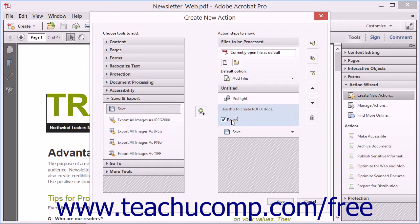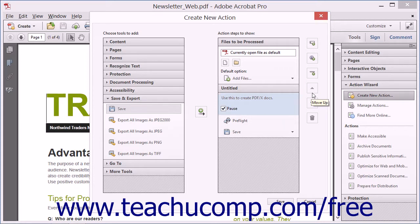Just as when creating tool sets, you can also reorder and delete items within the Action Steps to Show pane by using the triangular Move Up and Move Down buttons, as well as the Remove button.